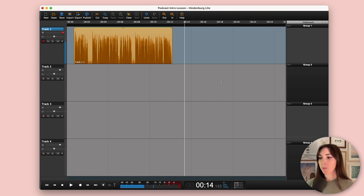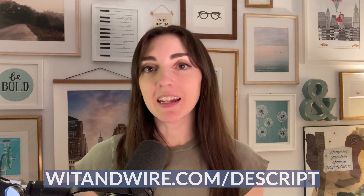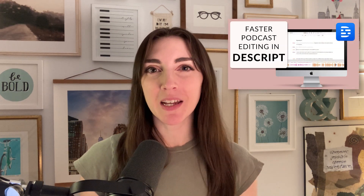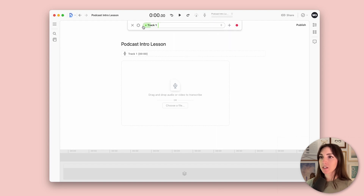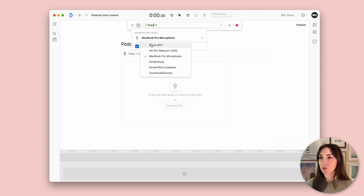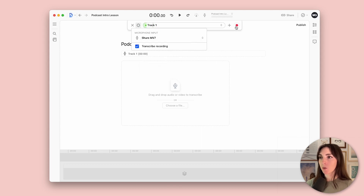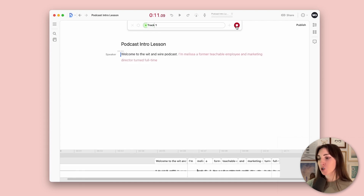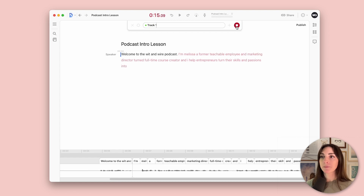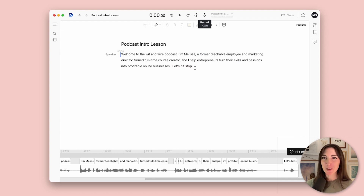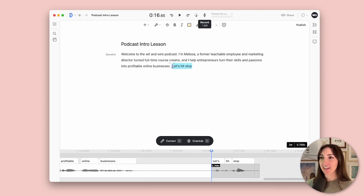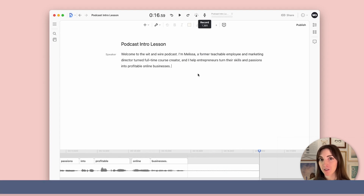Now let's open up Descript. If you're new to Descript, you can get a free trial at witandwire.com/descript. I also created a separate Descript tutorial if you want the full walkthrough. Here is our blank project in Descript. I'll go up to the microphone icon, make sure it's using the correct mic — switching to the Shure MV7 — then click record. To briefly show you what Descript is capable of, I can highlight text and click backspace to actually edit the audio file.